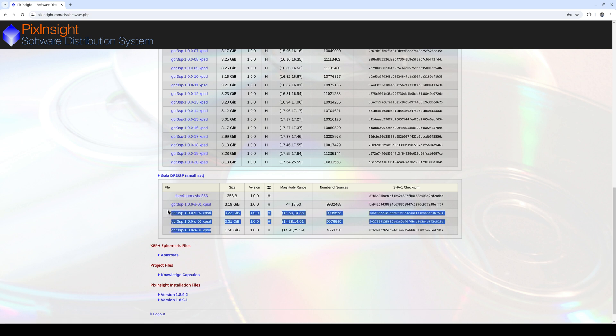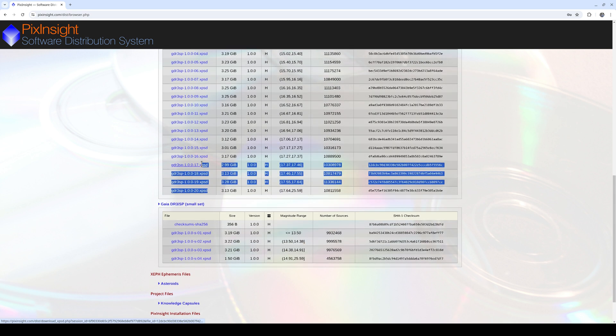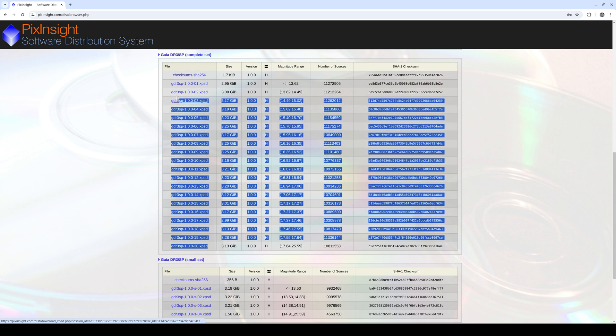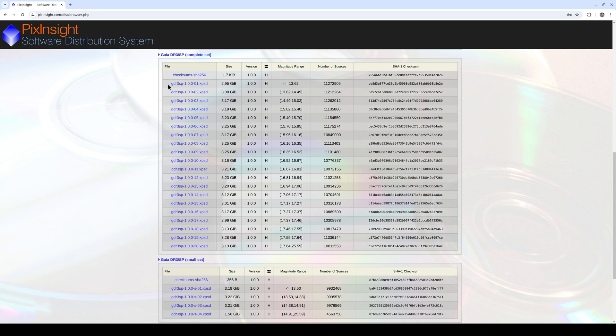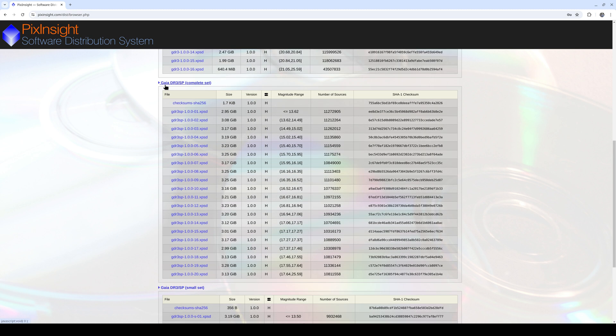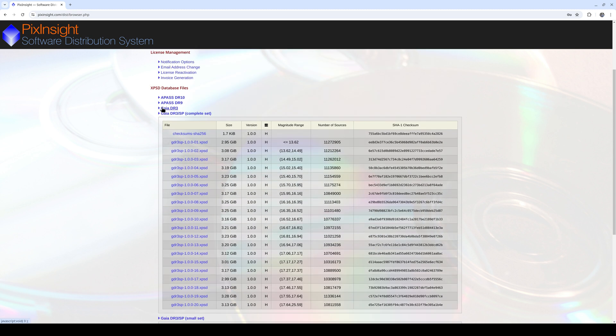It's a very large catalog, so we can download a small version with 34 million stars or a large version with 219 million stars. The small set works for small telescopes with a large field, but if you're using a telescope with a long focal distance, it is better to download the complete set.